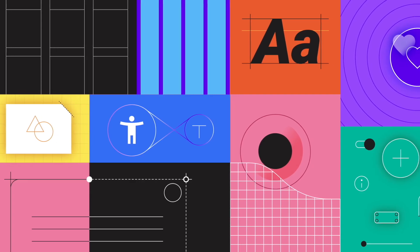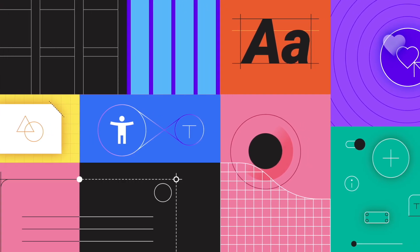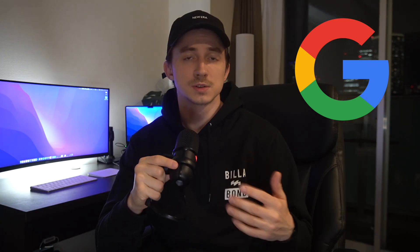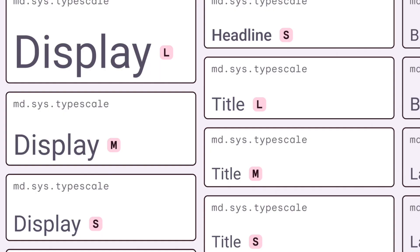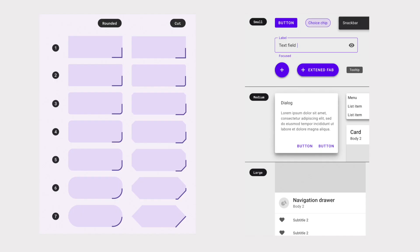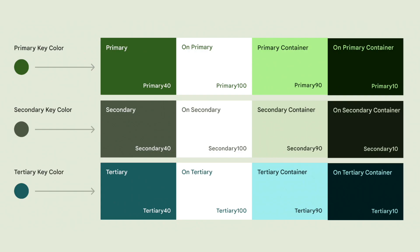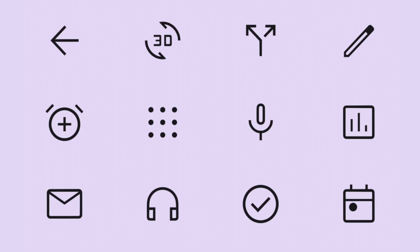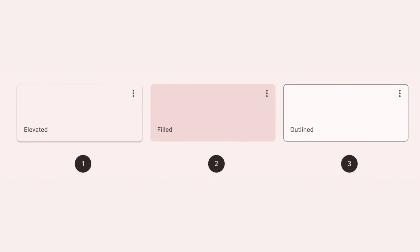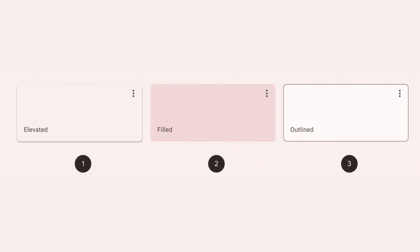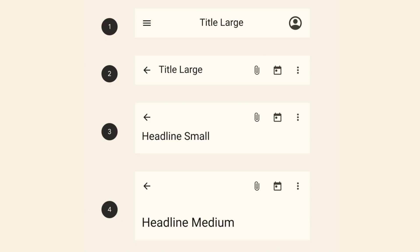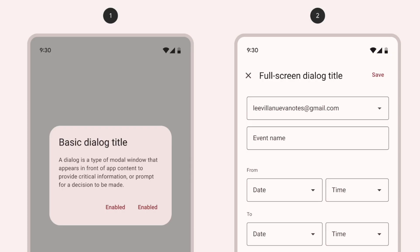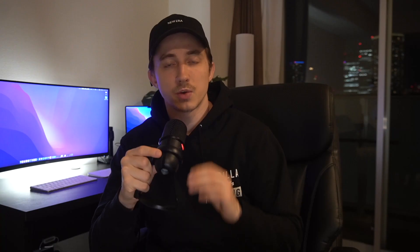Material Design is a design system developed by Google and includes guidelines for typography, shapes, shadows, colors, spacing, icons, up to complete components for everything you usually need in a website or web application. The React library for this is called MUI or Material UI.